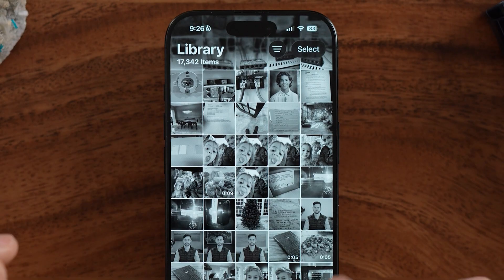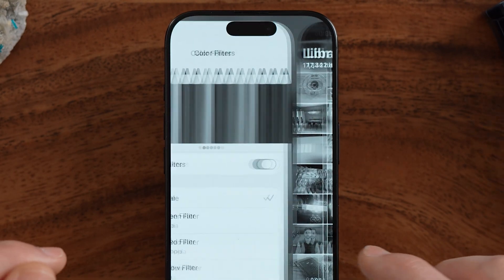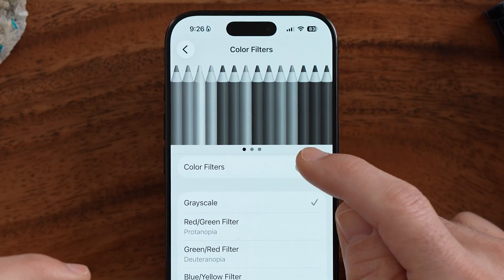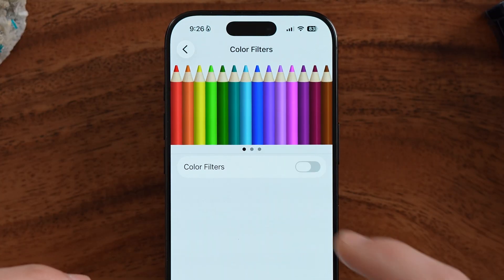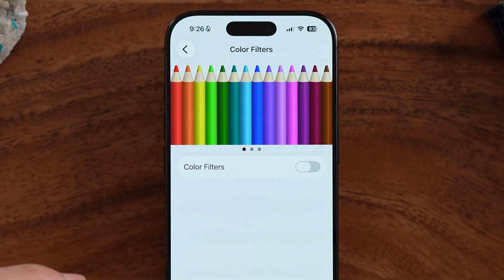So this might be what you want, but this might be too much black and white. You might just want the app icons to be black and white, but keep your colors for photos and all that stuff. So let's go back and turn color filters off.